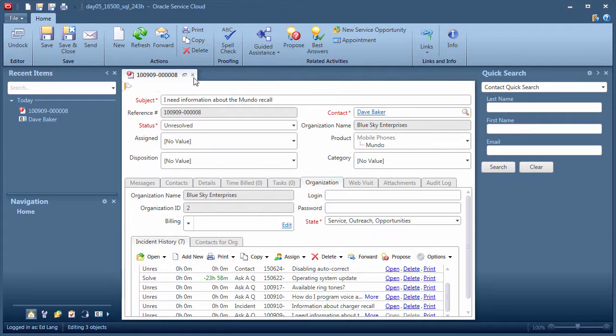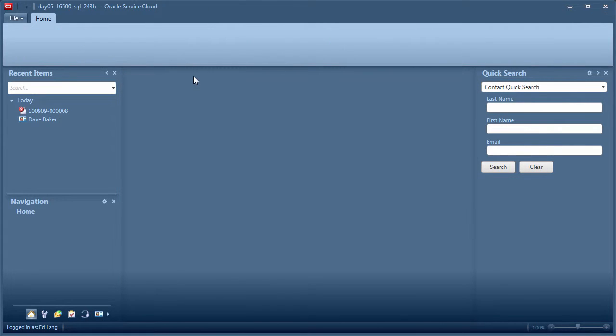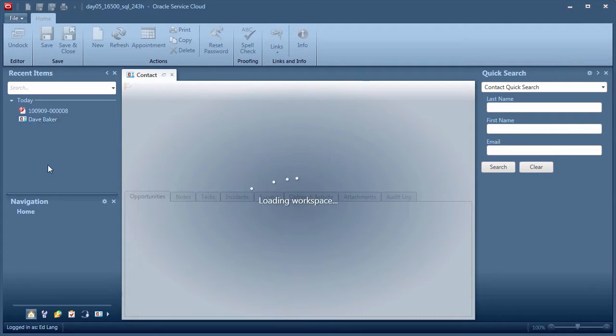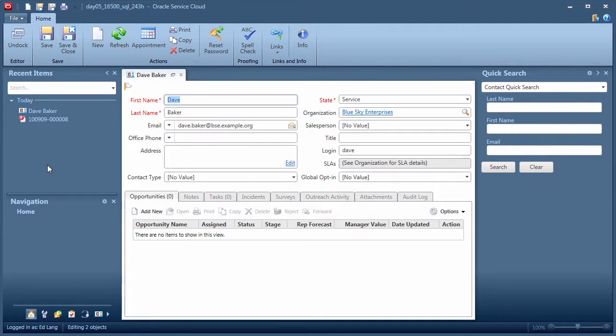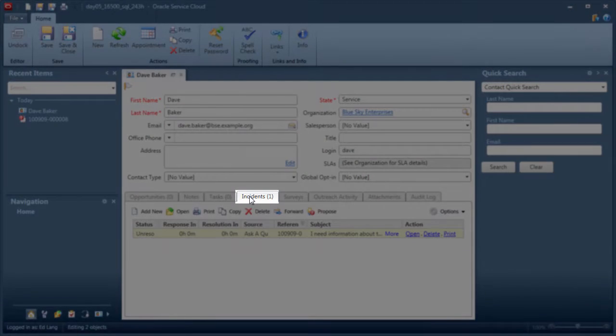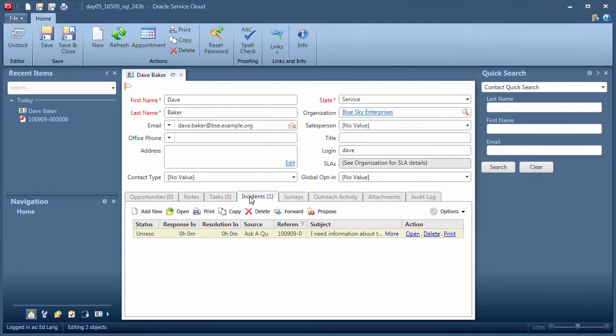Now I want to find an incident for a particular contact who I was working with earlier. I'm now opening a contact record that's appearing in my recent items list. Notice the incidents tab. This tab contains a list of any incidents associated with this contact.